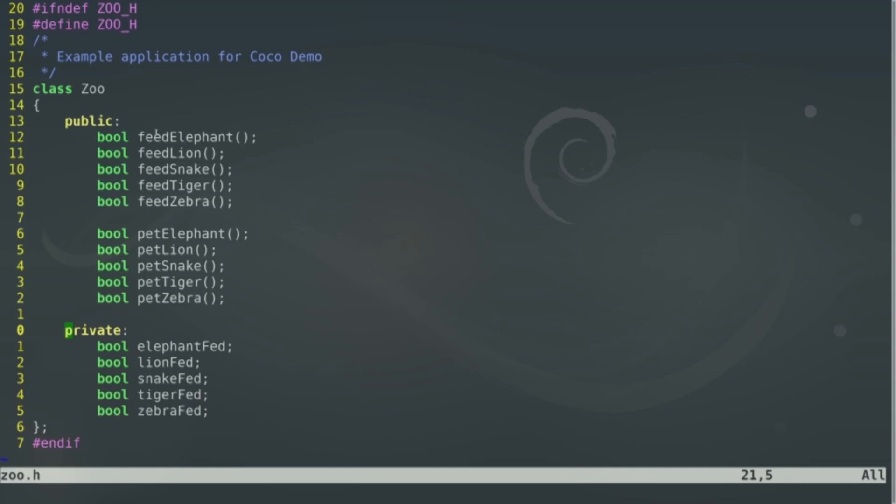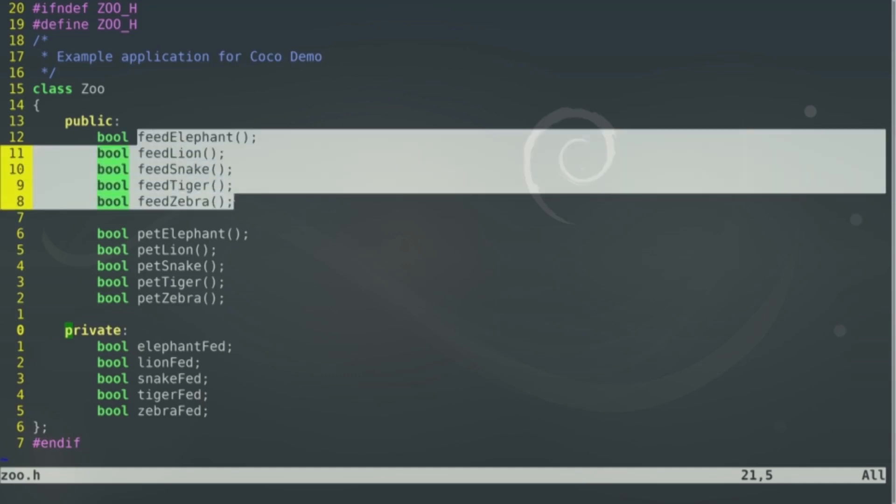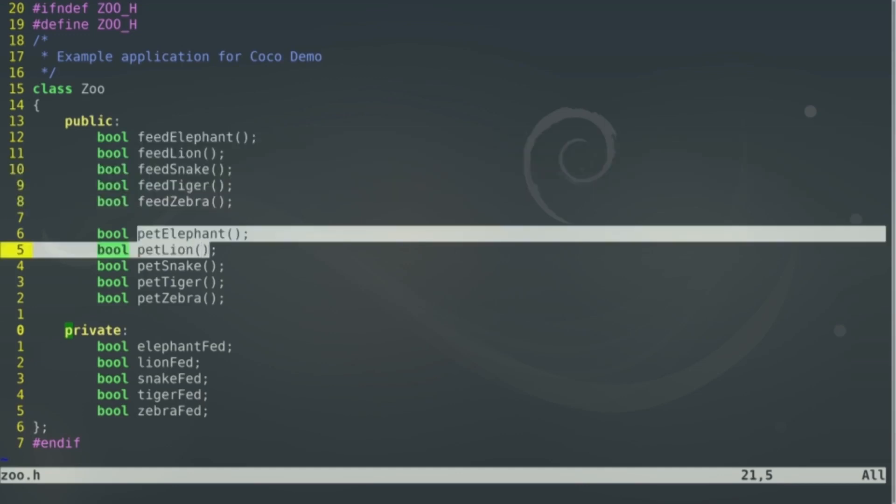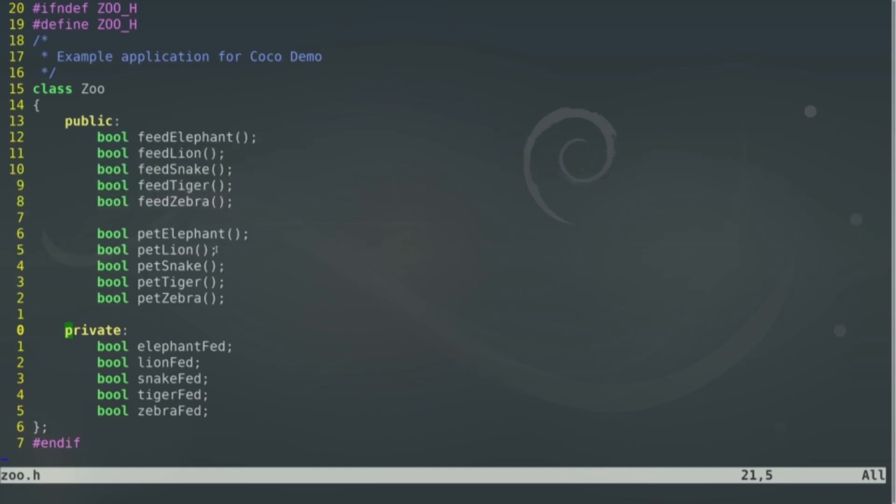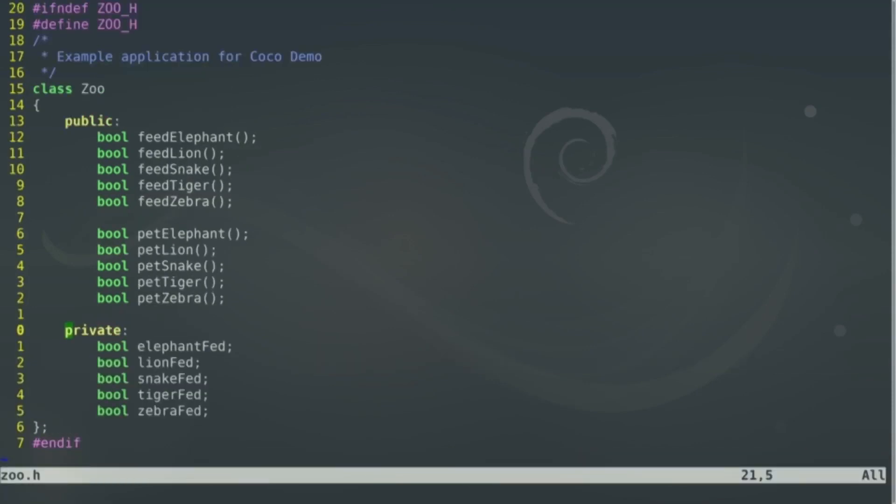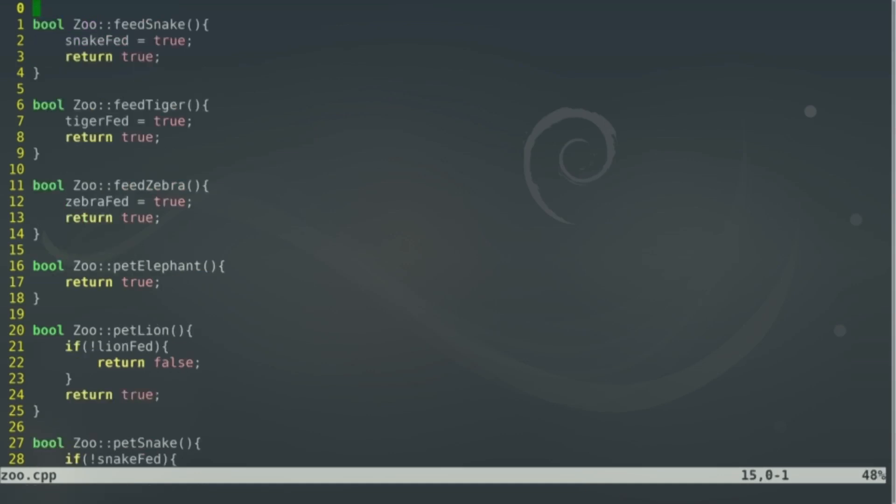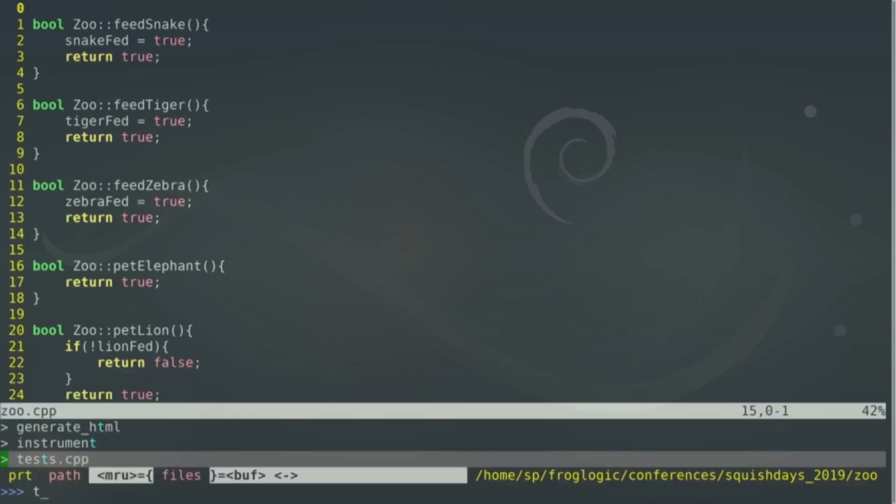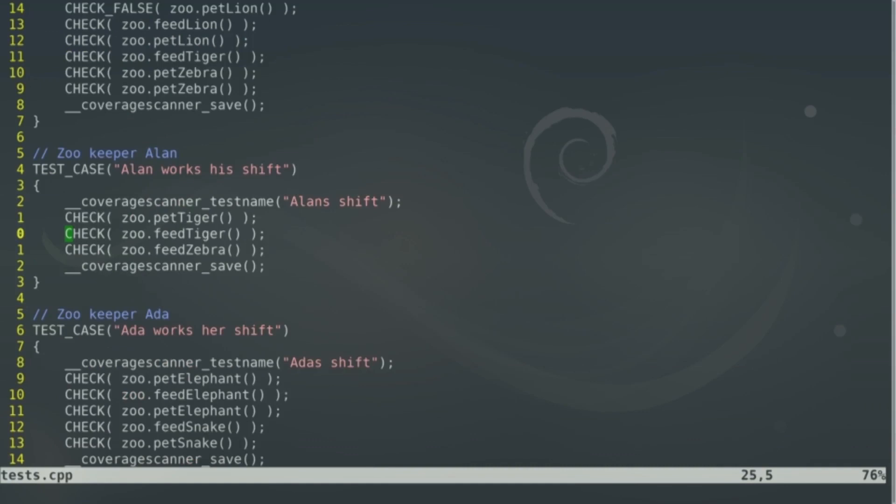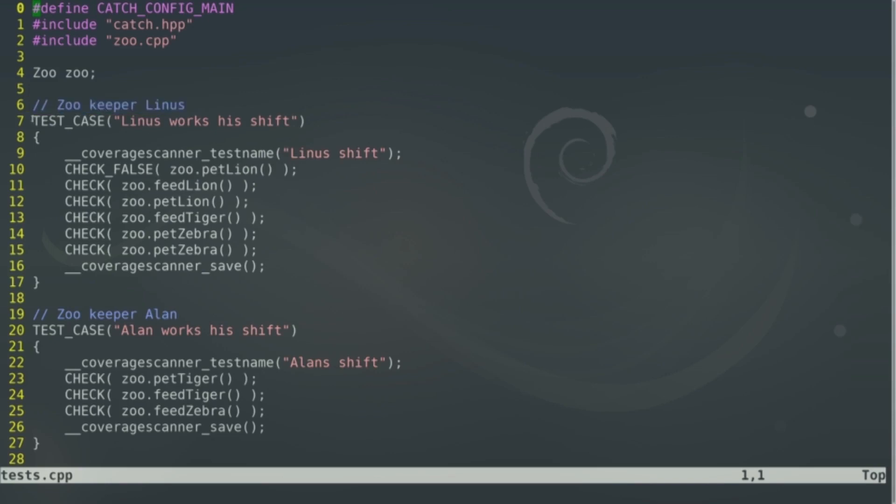It's a really simple example where you feed the elephant, feed the lion, feed the snake, or pet them. These are the tasks, basically, for your zookeepers. So let's jump over to the C++ part. It's really easy. If a zebra is fed, then it's true, and it returns true. So when we look now at the tests, we see that zookeeper Linus is one of the test cases. Linus works a shift.